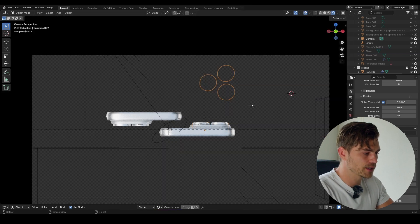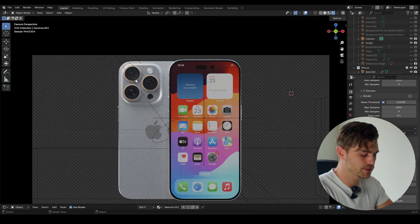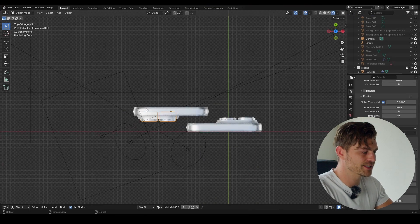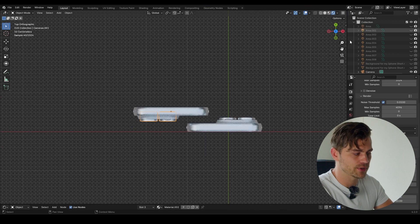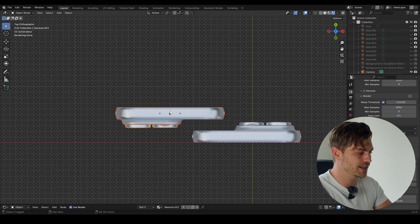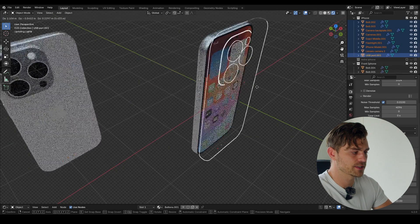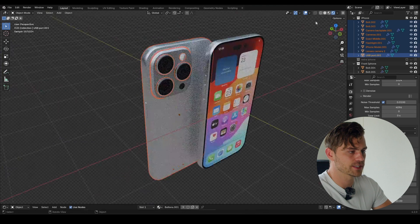I'm going to turn this on, select our camera — and this is the wrong one. So I'm going to select this one first, click on 7, and now we know that this is the right telephone. I'm going to turn off all the area lights — I've got five of them — and select this iPhone to make sure we've got everything selected in its own collection, running smoothly.